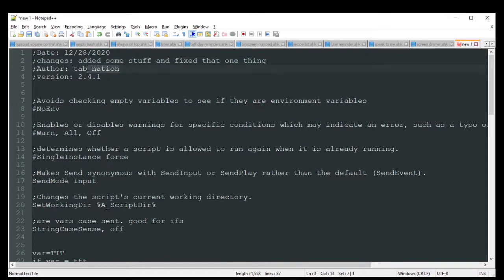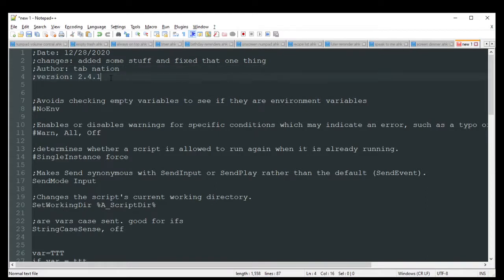Include the author — obviously you want to get credit for what you're doing. Always include anybody that maybe helped you. And then what version you're running — that will help you keep track of which step you're on and what changes were made. You can do version two, then version three, or get more detailed with version 3.1, then 3.2.